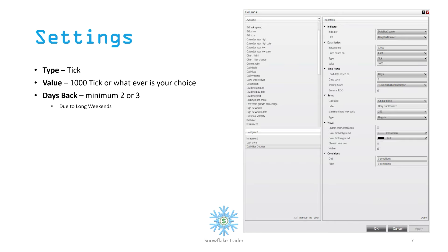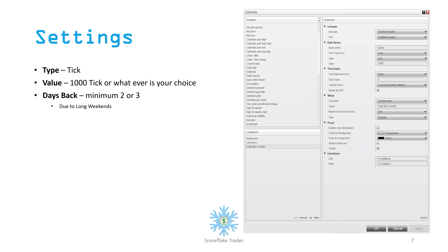Once you import this indicator into the market analyzer, you'll need to set up the settings for the counter. You can rename the column — for example, shorten it to 'TC' for tick counter. In the input series settings, select tick as the chart type and change the value to whatever you want to use. I've kept it at 1,000, but you could set it to 300 or 3,000 depending on your needs.